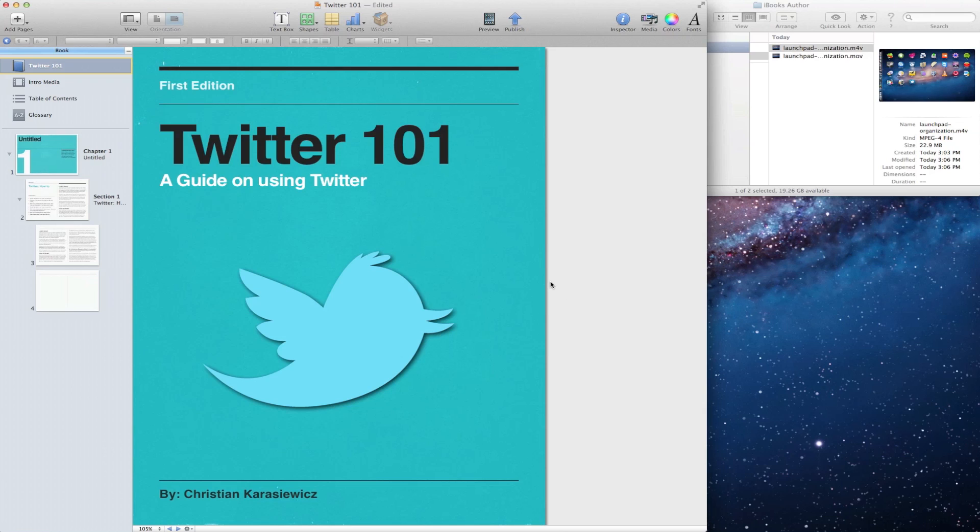However, when it comes to adding media content, such as movies, it can be a little bit challenging. So let's head over to one of our pages within iBooks Author.